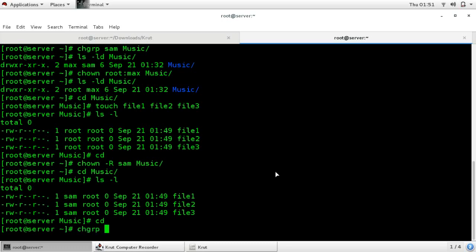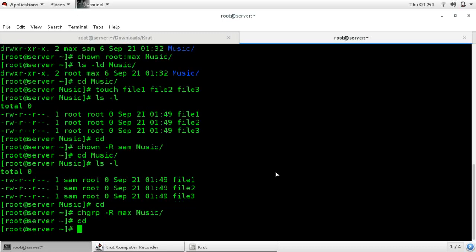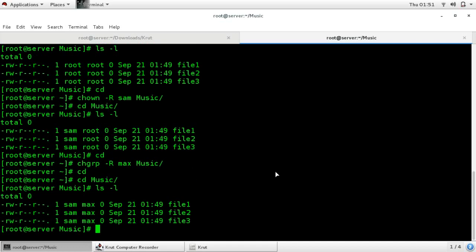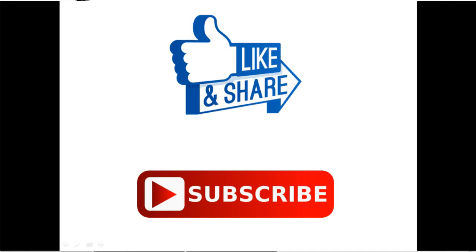You can change the group owner also in the same way — for that use the same command chgrp with hyphen capital R, the new group owner name, and the name of your directory. The group owner is changed to max. So this was all about how to change the owner as well as group owner of your files and directories. You can change both the file owner as well as group owner in the same command also, as I have shown. Thank you guys — if you like this video press the like icon and for more videos subscribe to my channel.